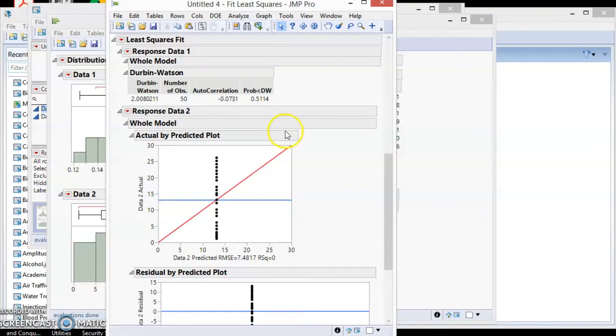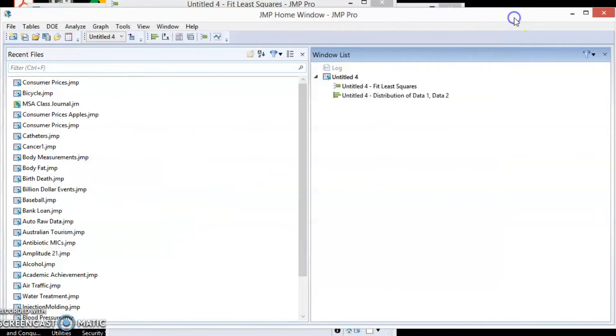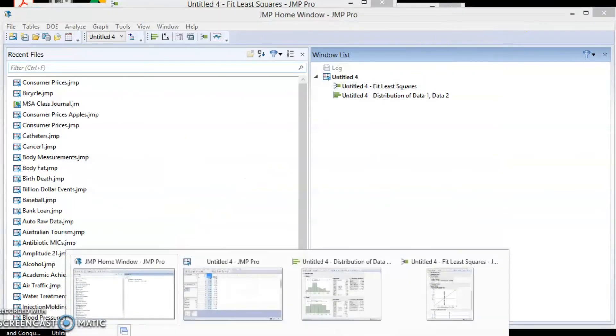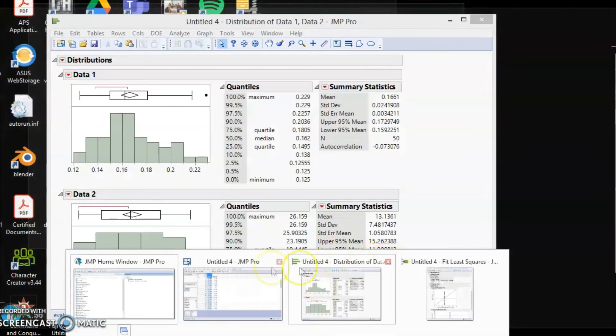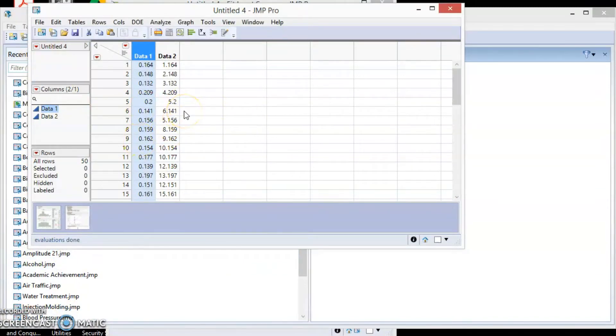Now let's plot the run chart to see whether there is any significant pattern inside the data. We are going to use GraphBuilder function. Before we do that, let's insert a data sequence into a new column. This is for chart plotting purpose.